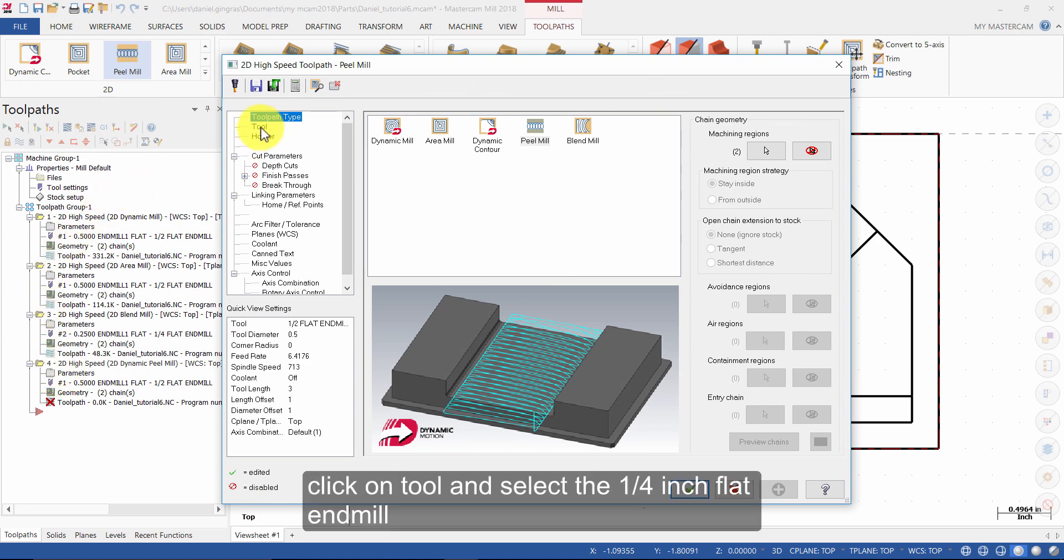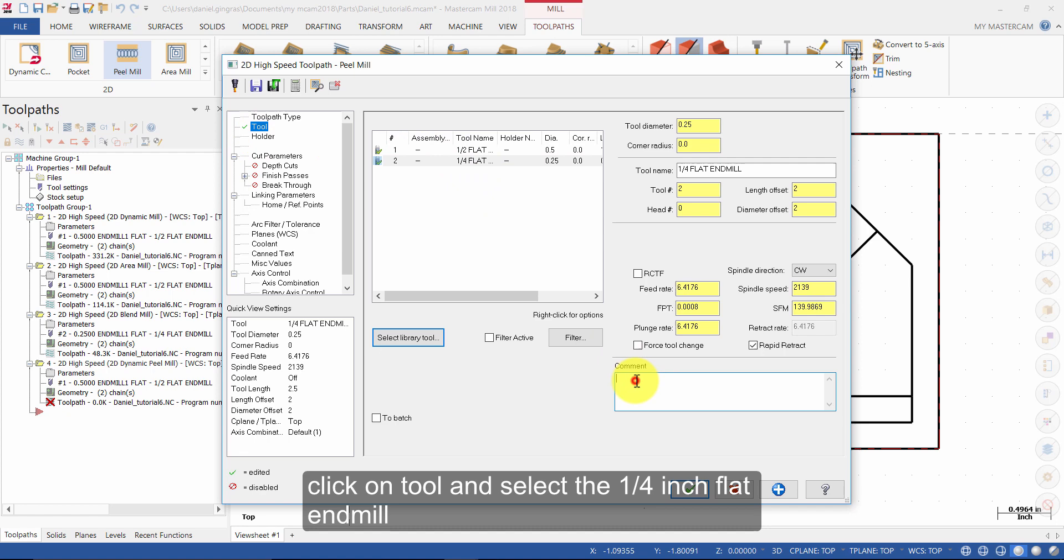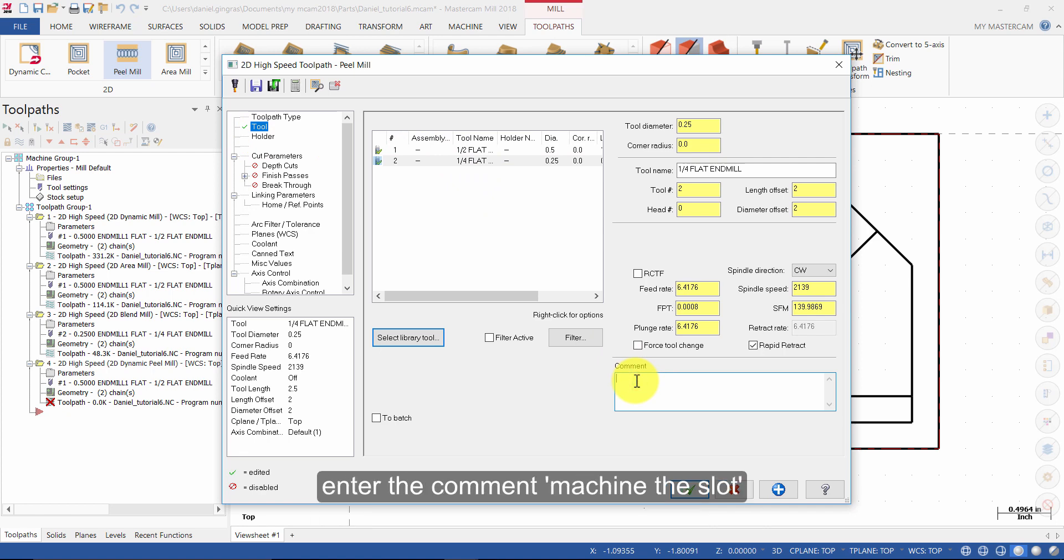Click on Tool and select the quarter inch flat end mill. Enter the comment Machine the slot.